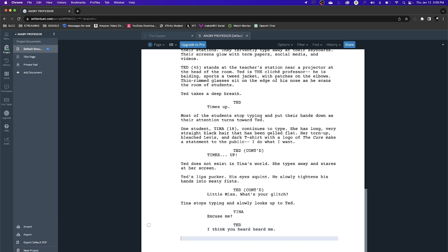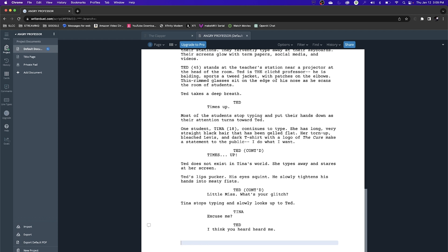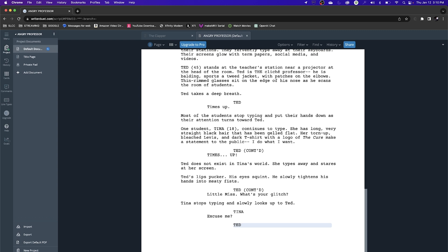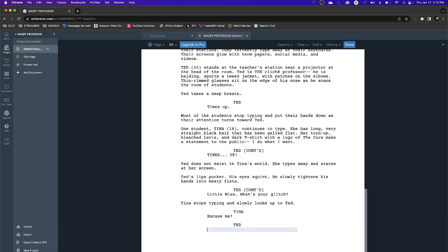Ted responds — I tab over, hit enter and it adds Ted. He says: I think you heard me. When the scene is done, let's create a new scene heading. I hit return twice and it asks what I want the prompt to be — I select scene heading. I type: Interior, Ted's Home, Kitchen, Night. Now let's show one more dialogue feature: parentheticals. In Writer Duet, if you type a parenthesis after a character name, it asks if you want a voiceover or off-screen extension.